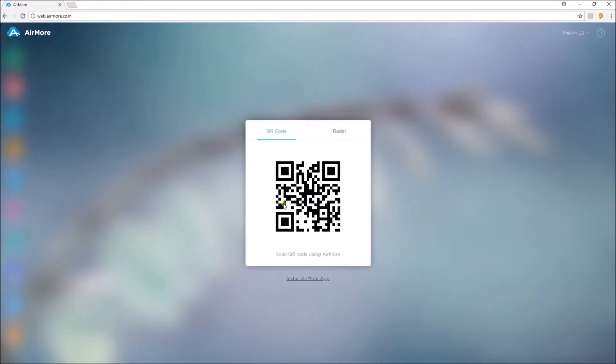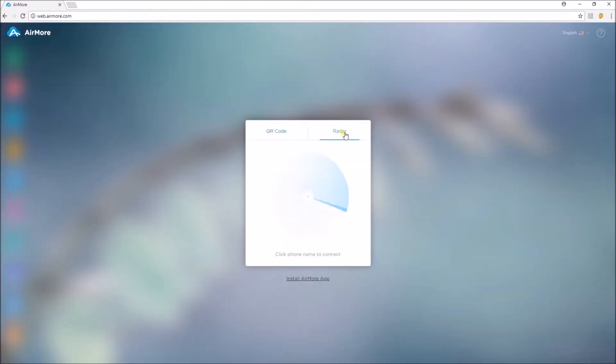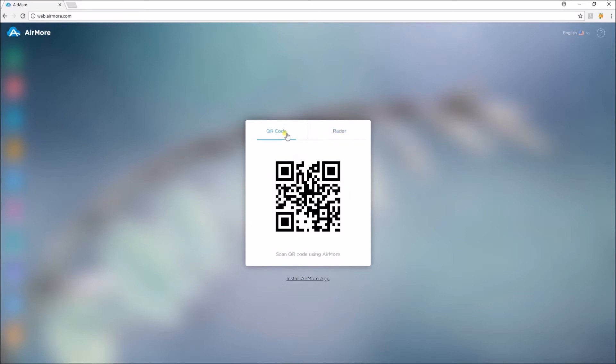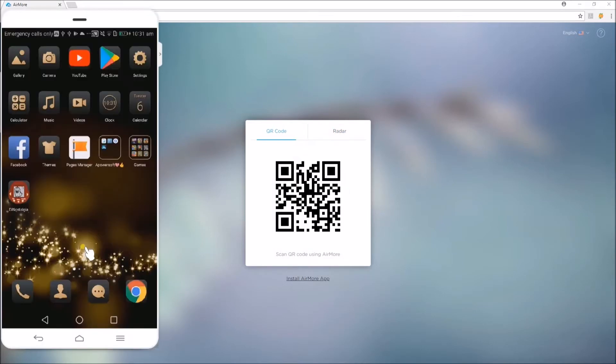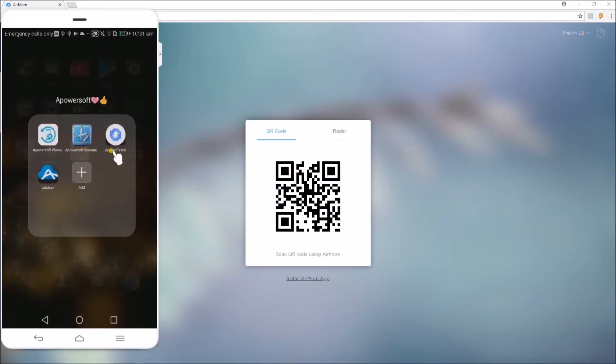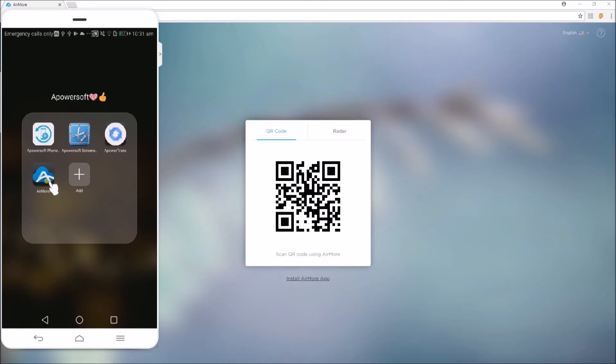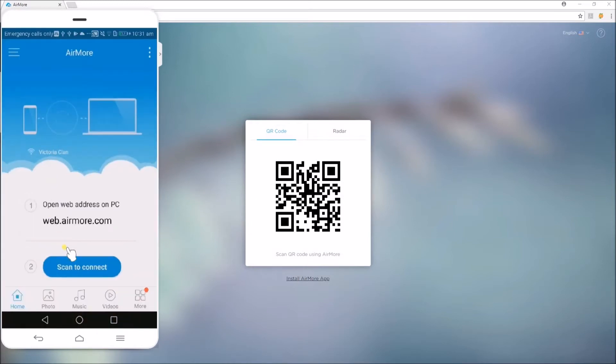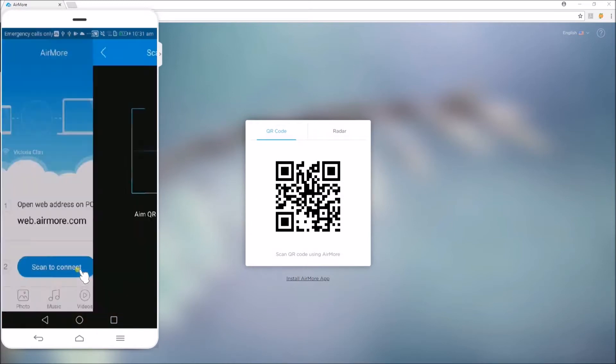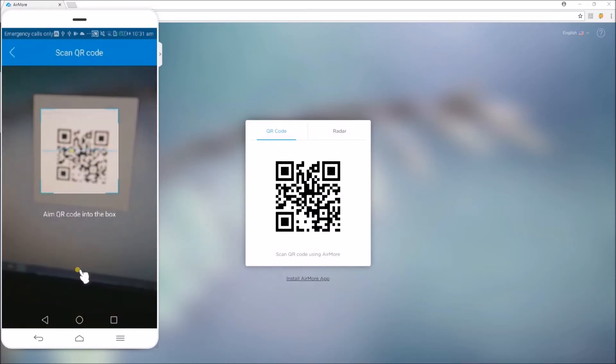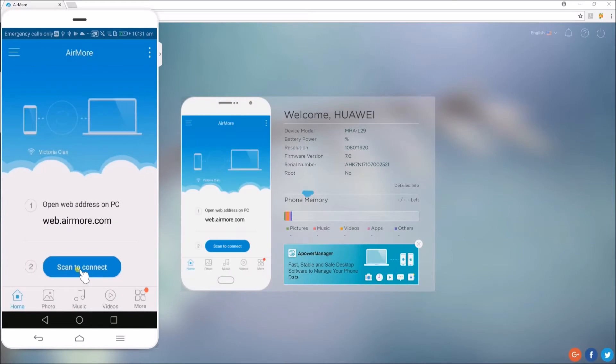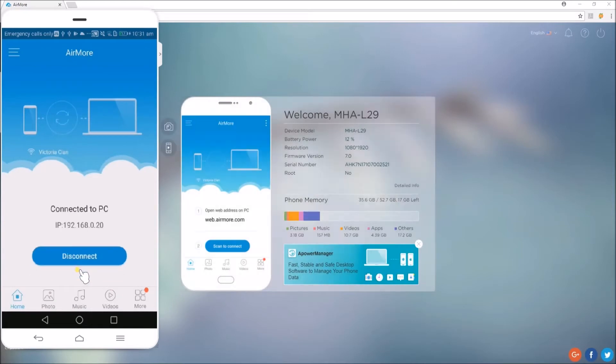Now, connect your phone by scanning the code or by using the radar function. For this video, I'll show you how to scan the code. Simply open the AirMore app on your phone and click on Scan to Connect. Now, use your phone's camera to scan for the code.